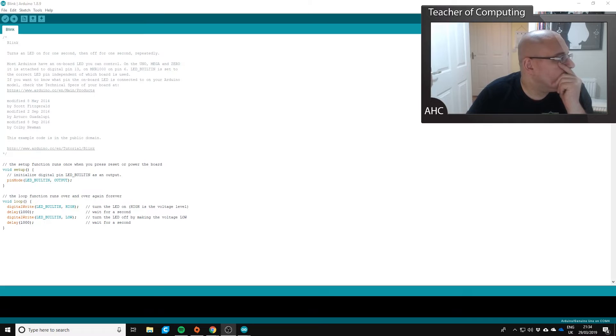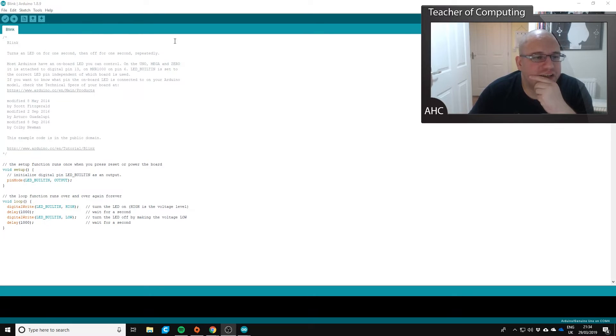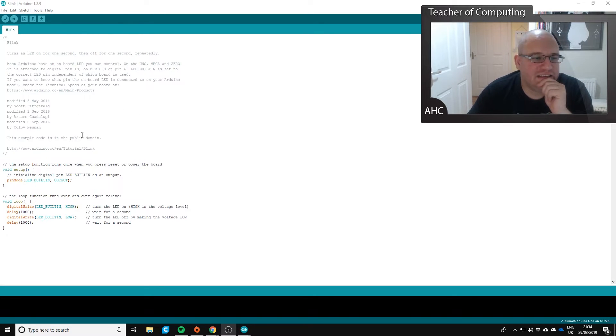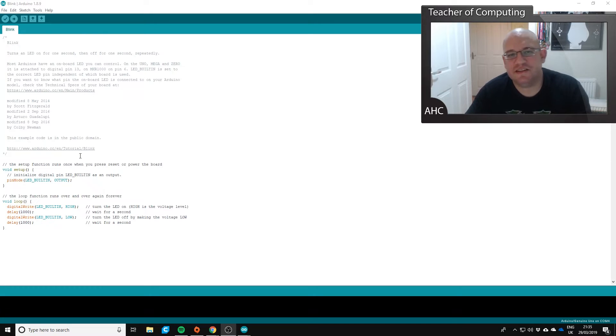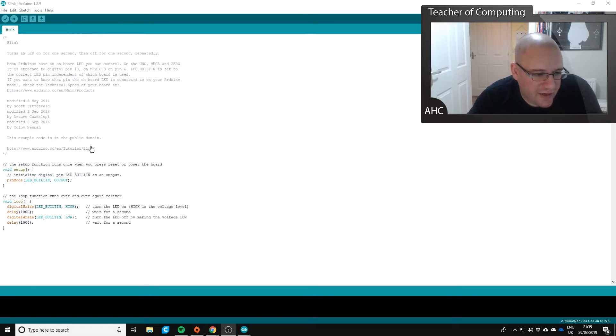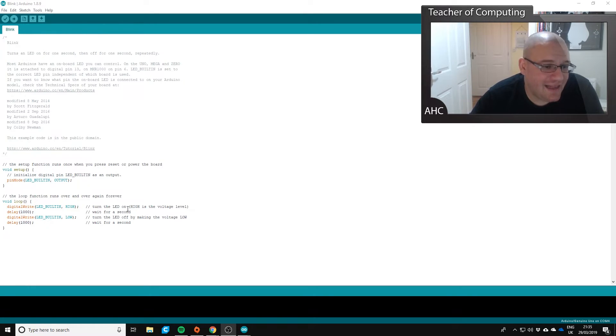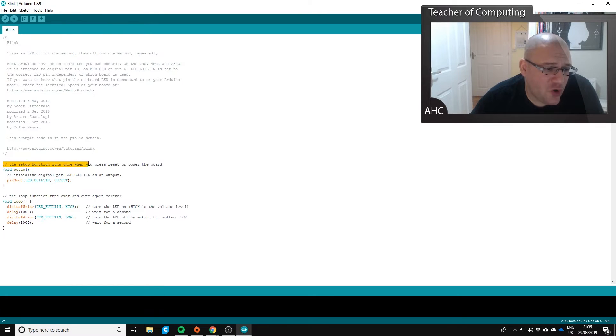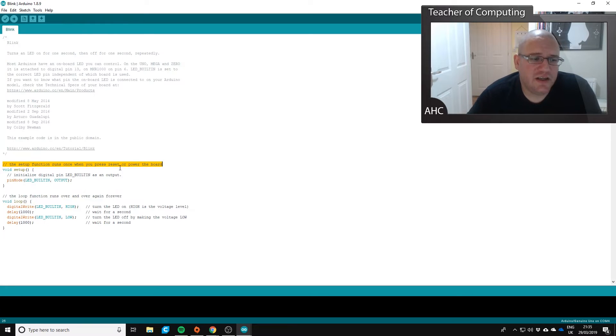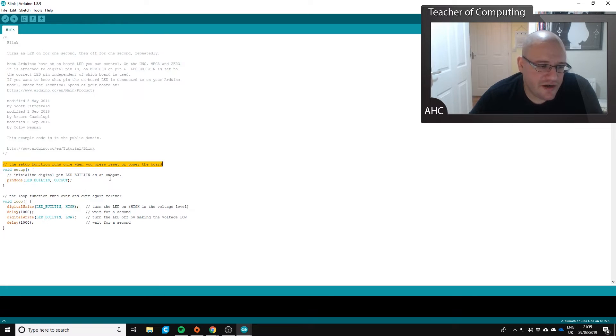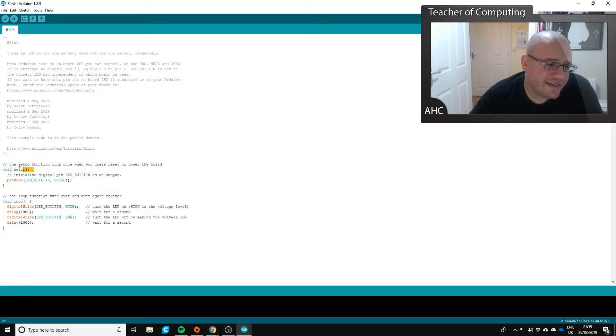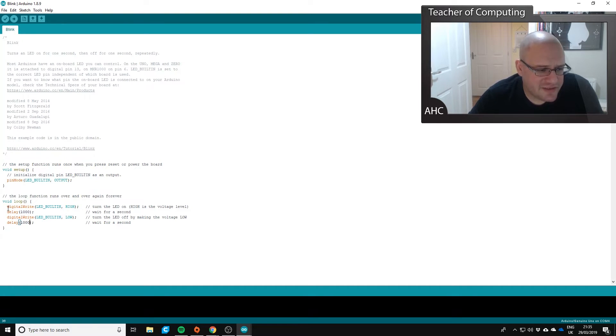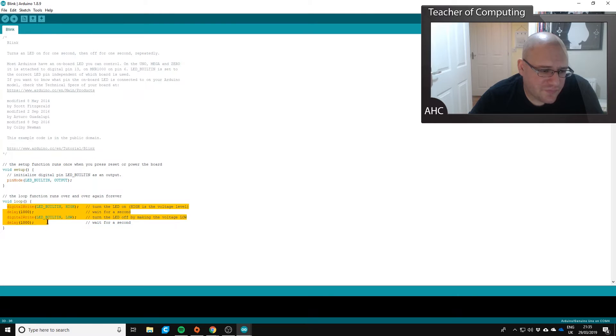Okay, so we've got an example sketch here and what this does is basically it tells the Arduino how fast to blink the little LED which is on the board. So anything with a forward slash forward slash is a comment, so this is a bit of text that doesn't affect the program when it's run, and anything else is code.